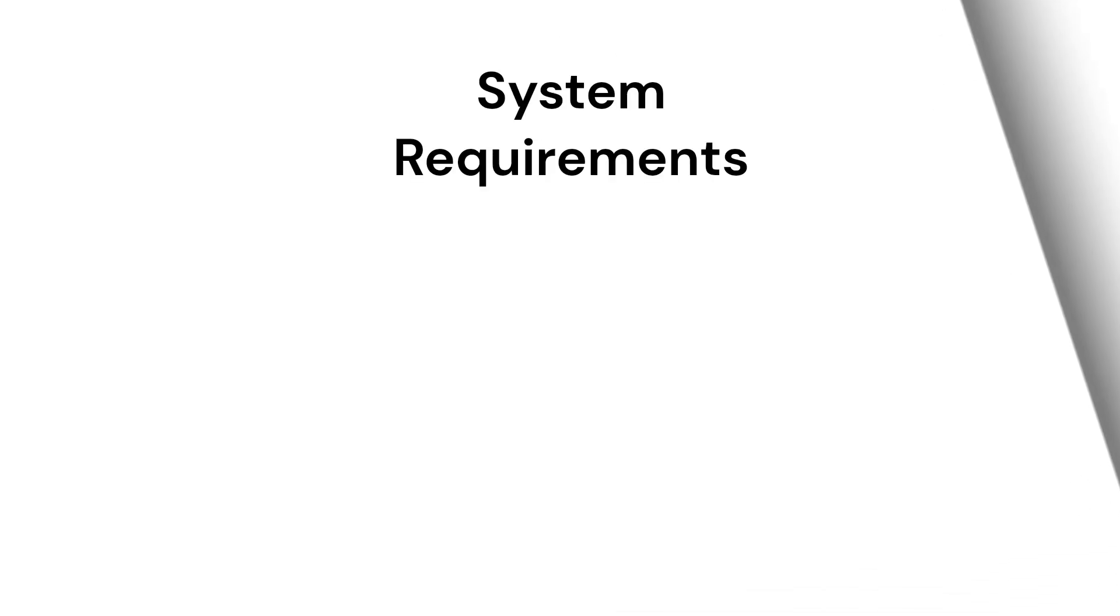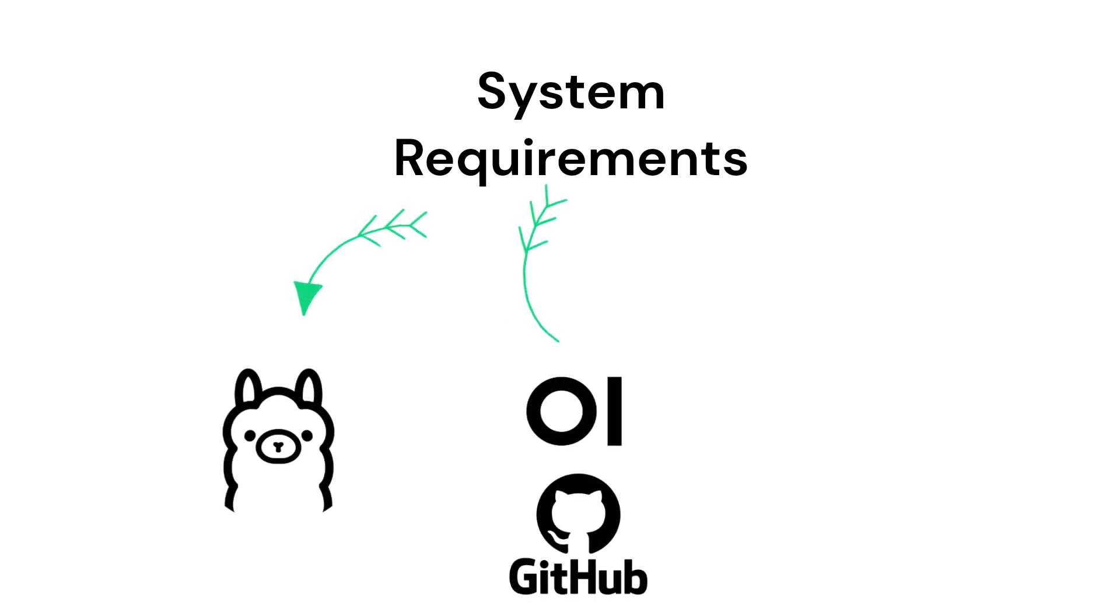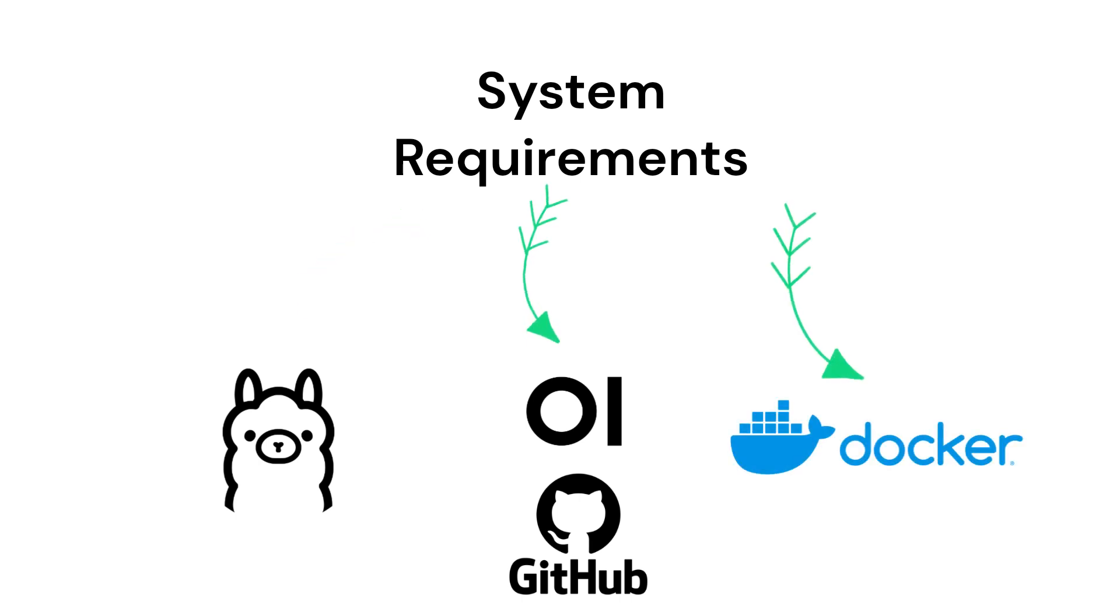And before we dive in, let's go over the requirements. You will need OpenWebUI from GitHub, Ollama for downloading and managing AI models, and Docker Desktop to run chatbots in separate containers.